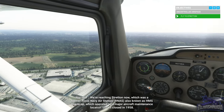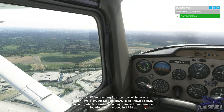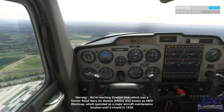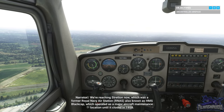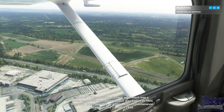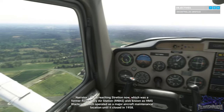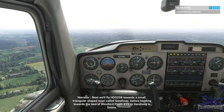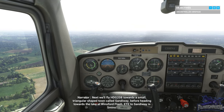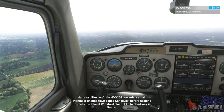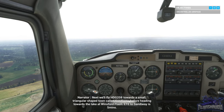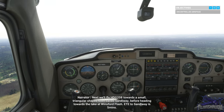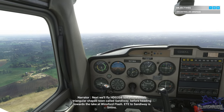We're reaching Stretton now, which was a former Royal Navy air station also known as HMS Blackcap, which operated as a major aircraft maintenance location until it closed in 1958. Next we'll fly heading 208 towards a small triangular shaped town called Sandy Way before heading towards the lake at Winsford Flash. ETE to Sandy Way is 5 minutes.